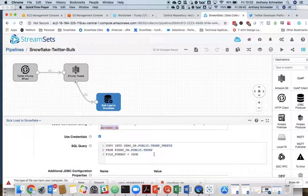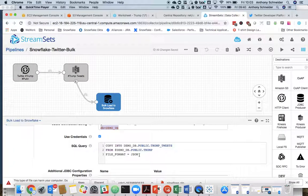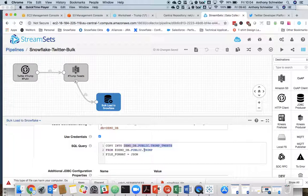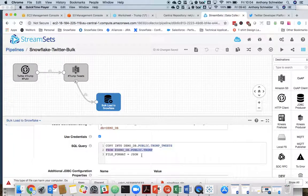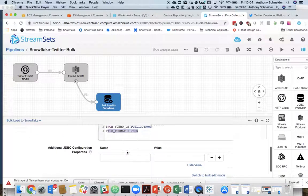And it's as simple as executing a SQL query. So the SQL query is our bulk loader, which is our copy into command. So I'm copying into the table I created earlier. From that stage that I also created, the Trump stage, using the file format JSON that I created earlier.